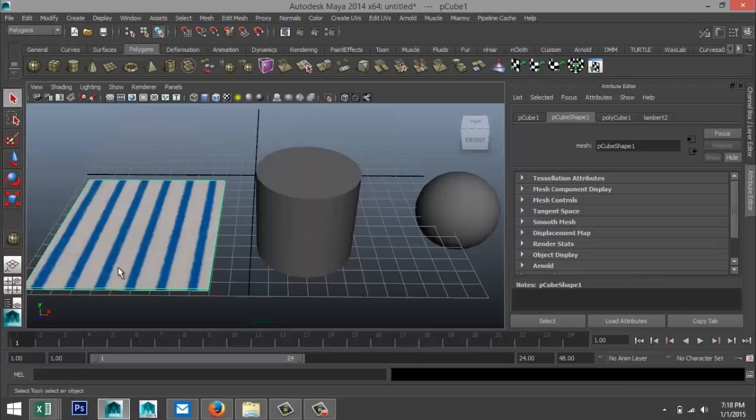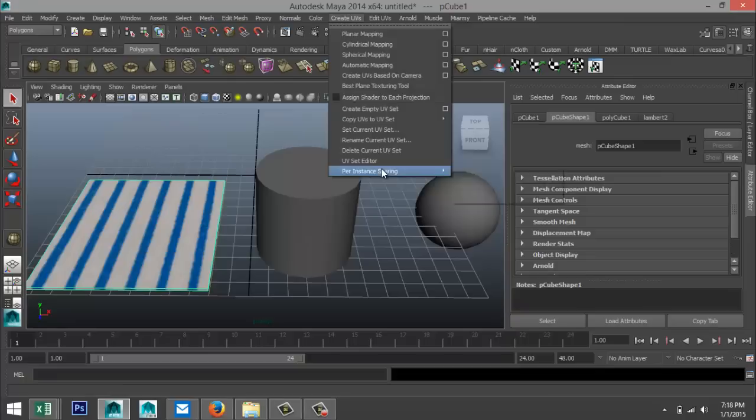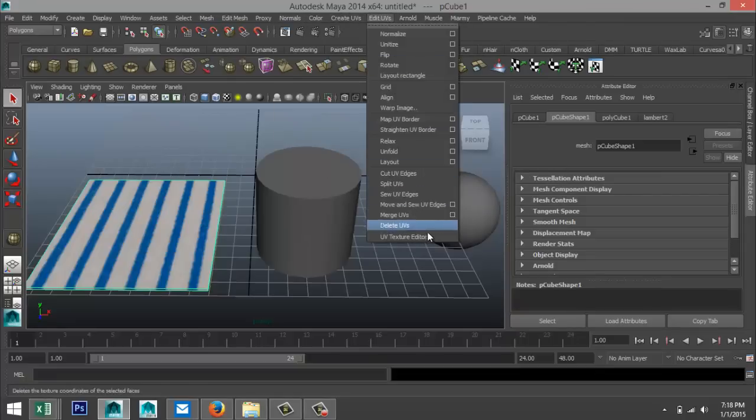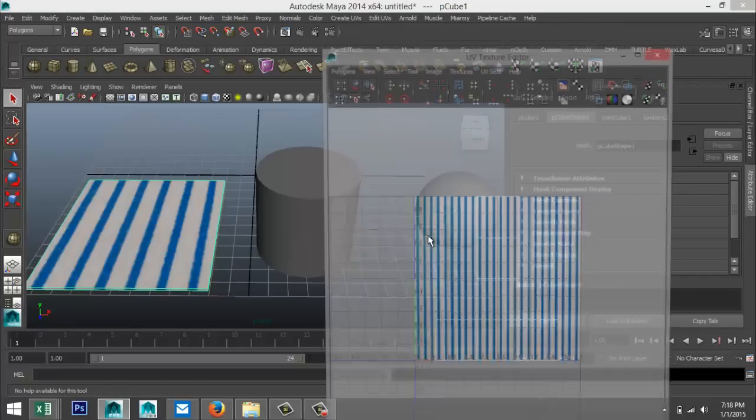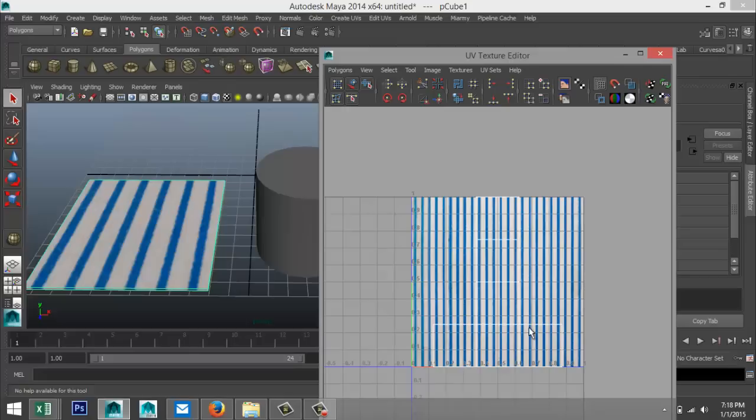Now if I hit this little checkered box up here, you see that these stripes are applied. But what if I want these stripes to be close together or what if it's not fitting and so forth? If I now go to edit UVs and UV texture editor.